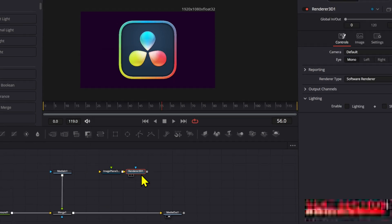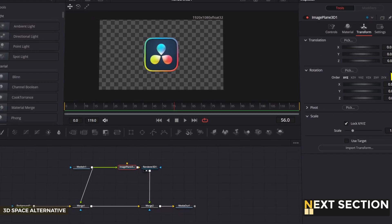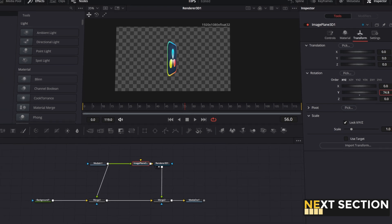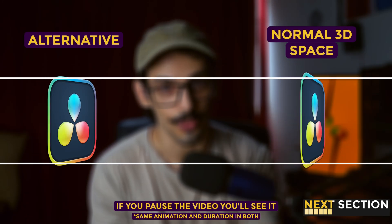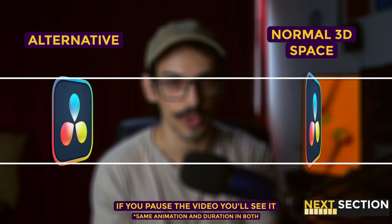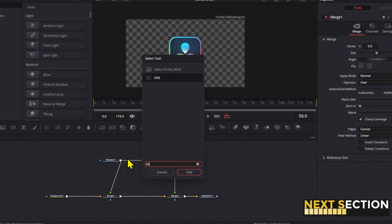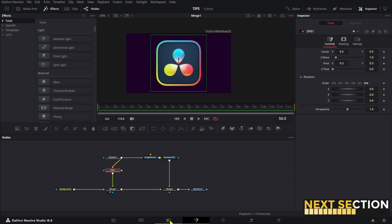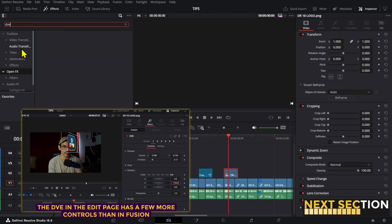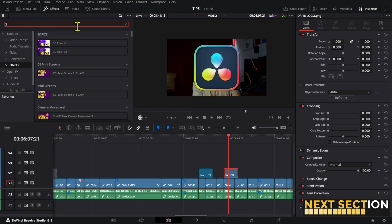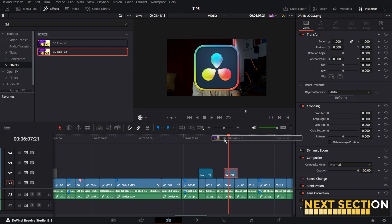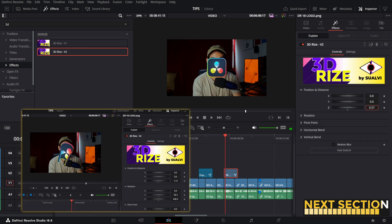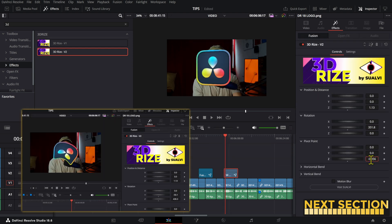If you want to bring 2D elements into the 3D space without using the 3D space, there is one alternative that you can use. The difference is small, but there is one if you pay attention. The alternative is called DVE, and you can also add the DVE as an effect in the edit page. Also, you have the option to use my free tool, which is called 3D Arise, which acts as if you were adding it to a 3D plane.